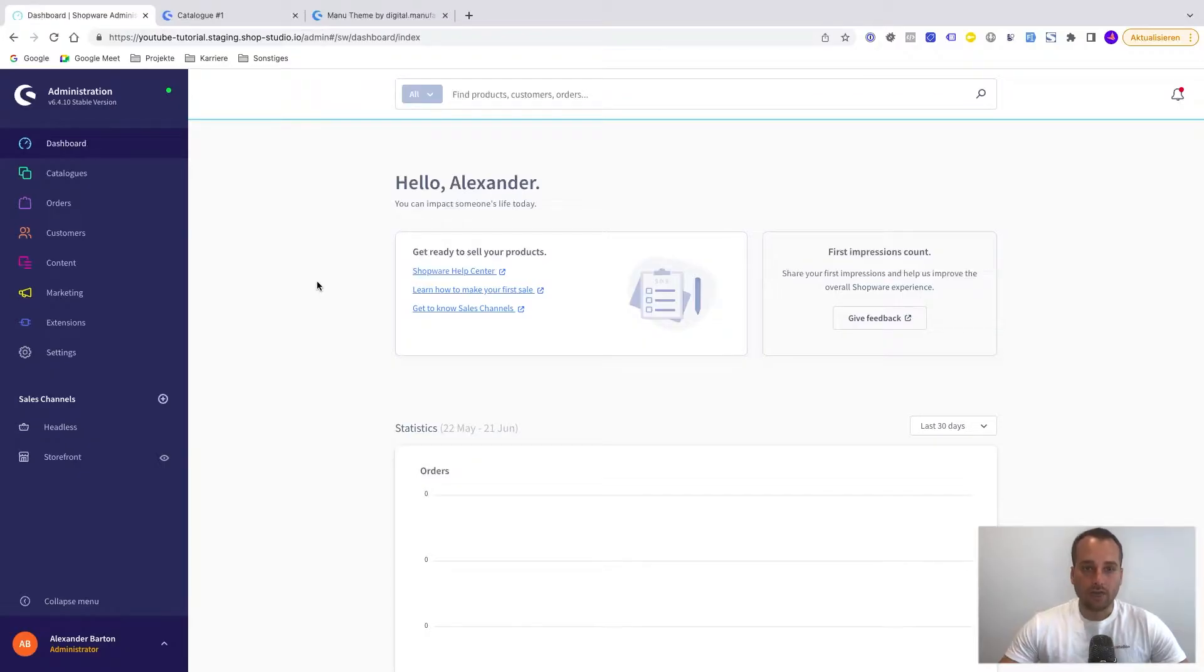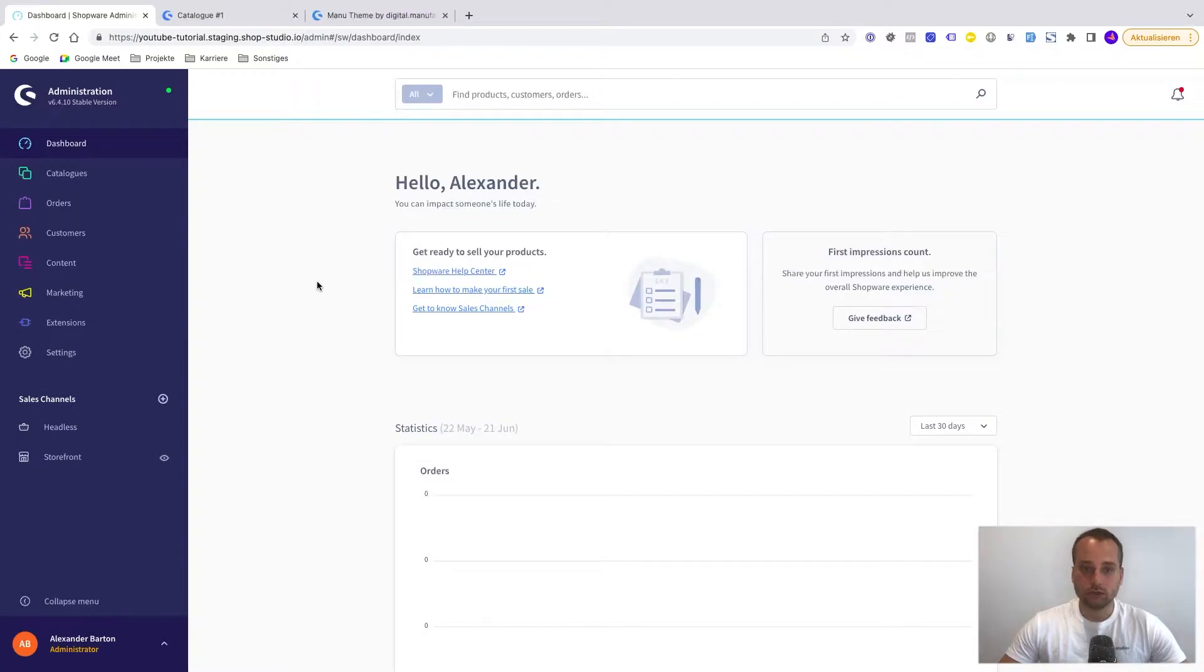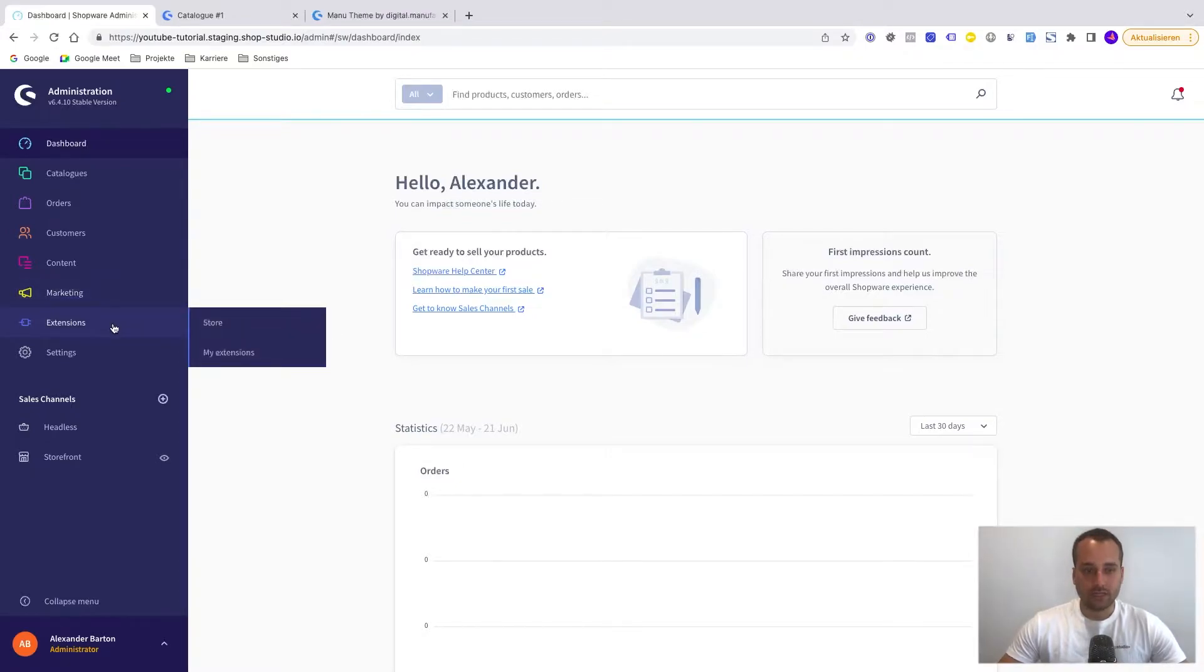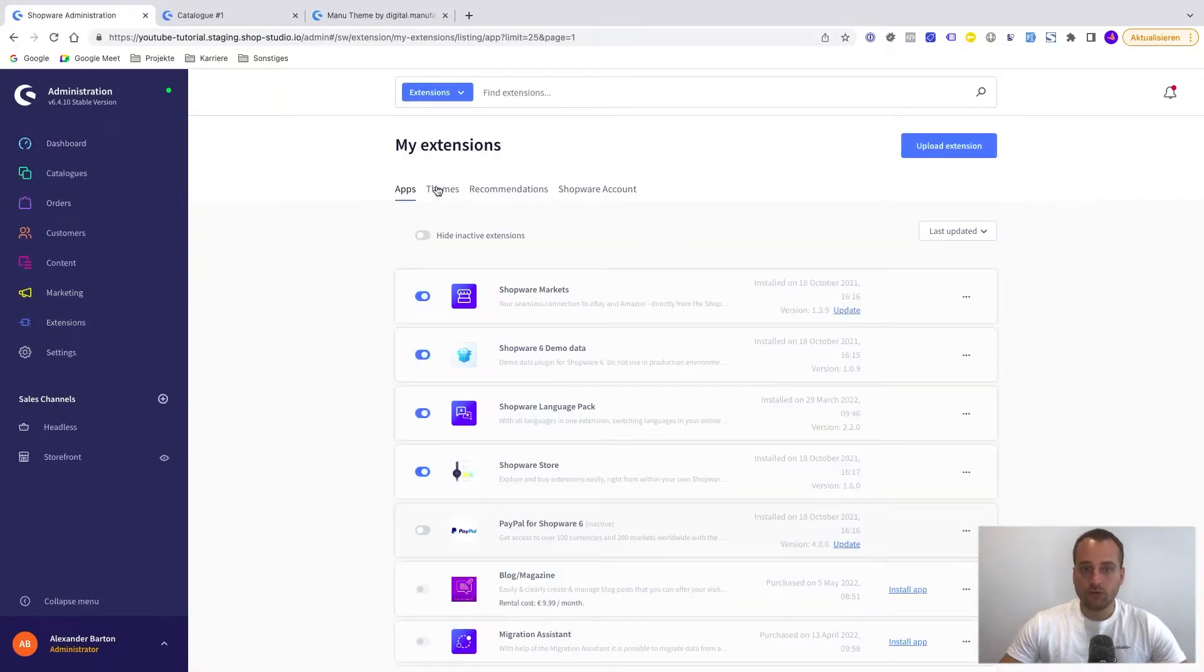Okay, I have bought a theme and now I'm in the Shopware administration. And the first thing we need to do is to install the theme. To install a new theme we have to go to the extensions, then to my extensions, then we go to this tab here, themes.